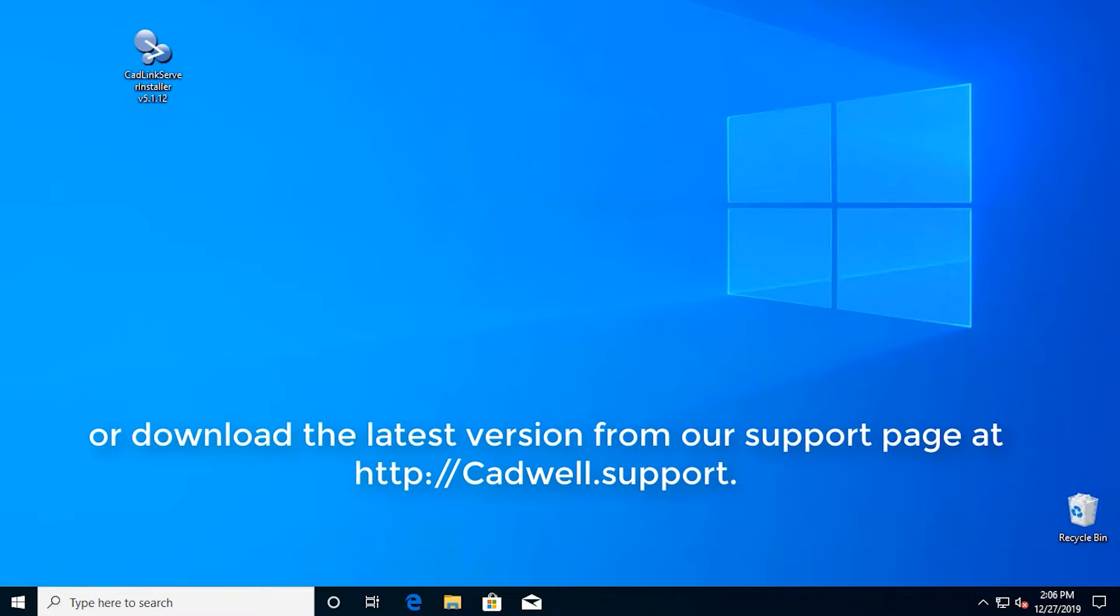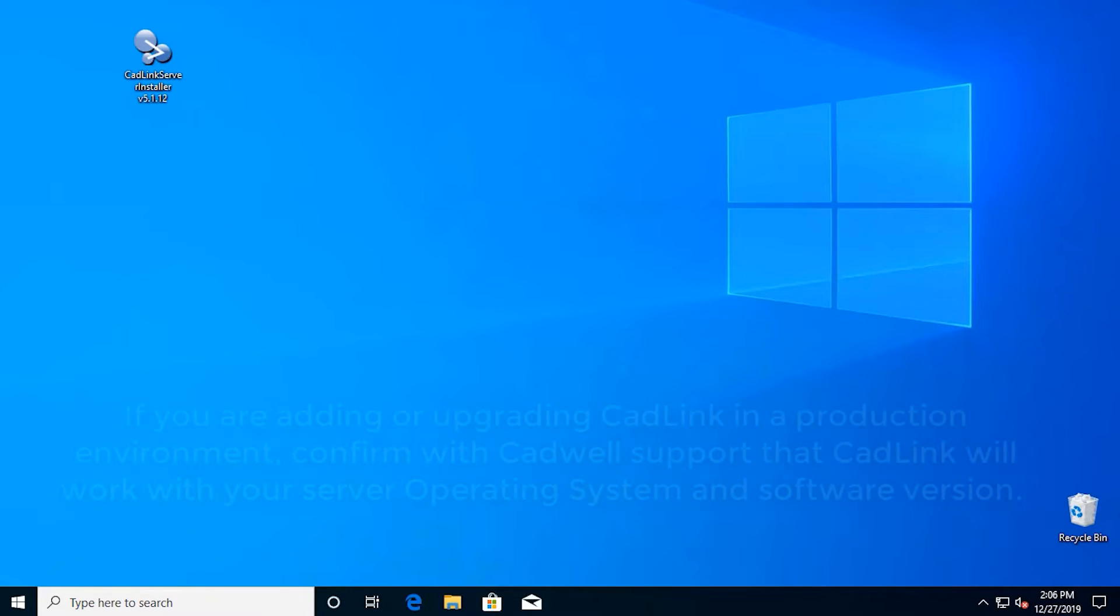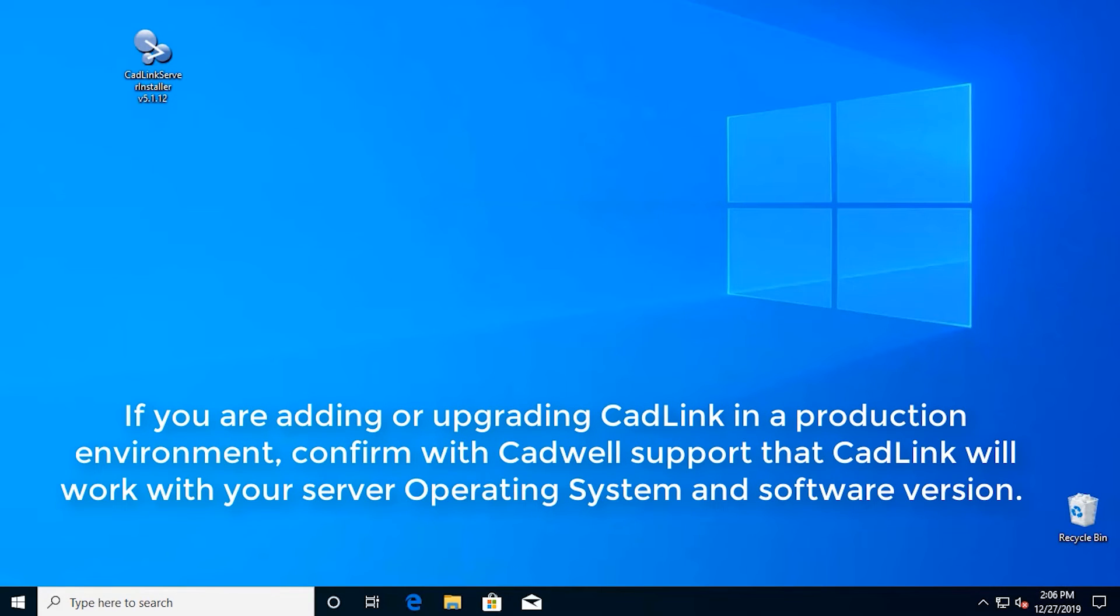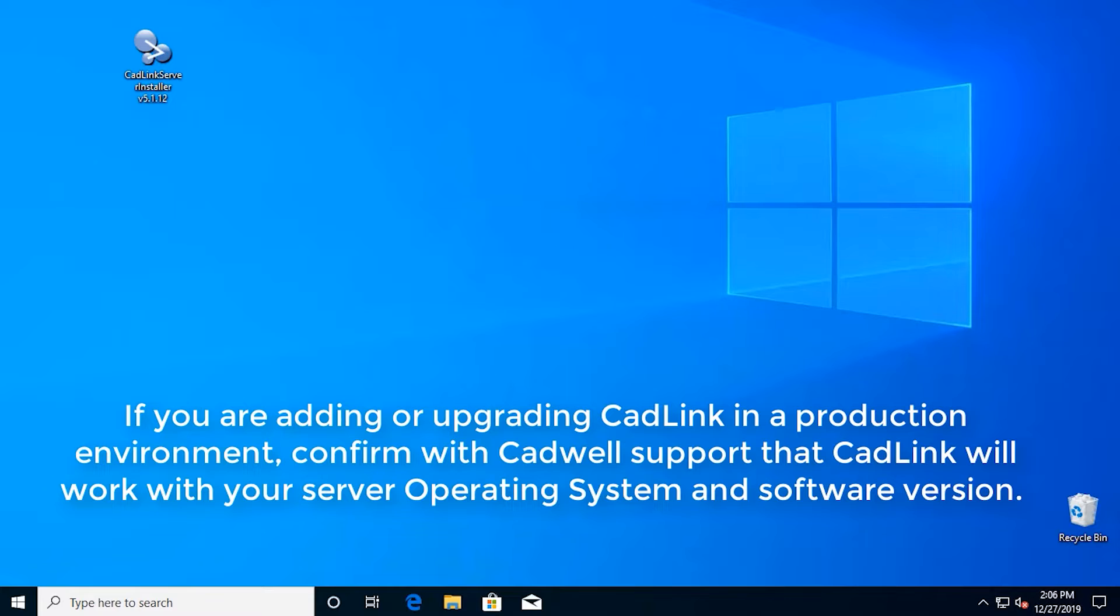at http://cadwell.support. If you are adding or upgrading CADLINK in a production environment, confirm with CADWELL support that CADLINK will work with your server operating system and software version.